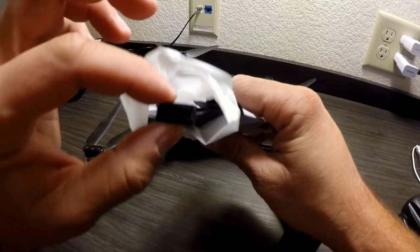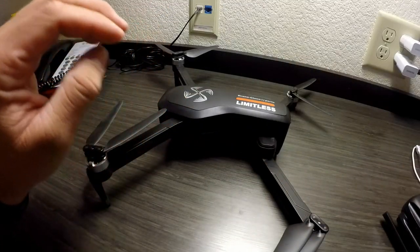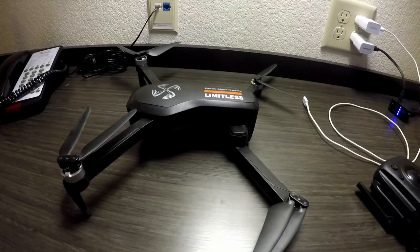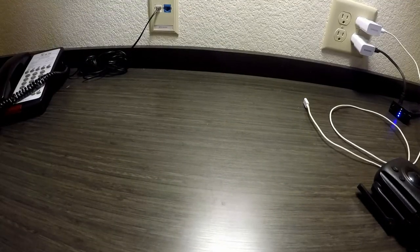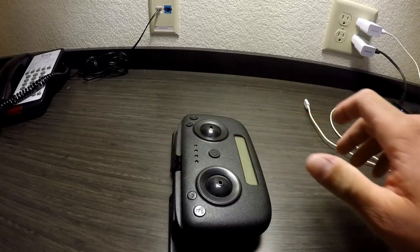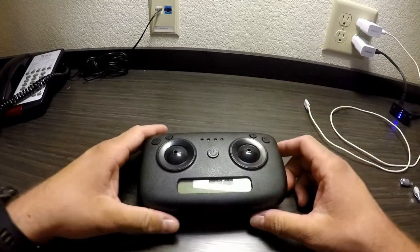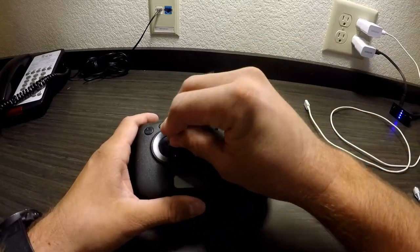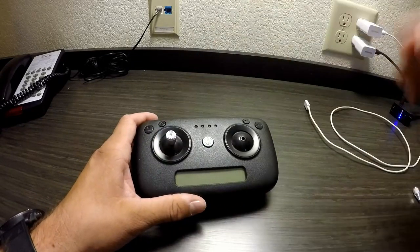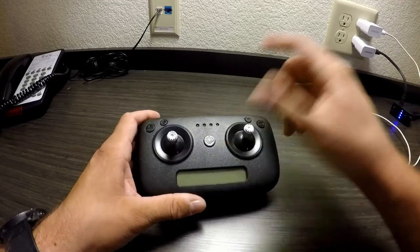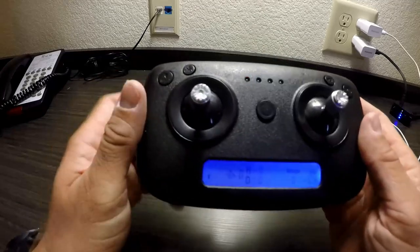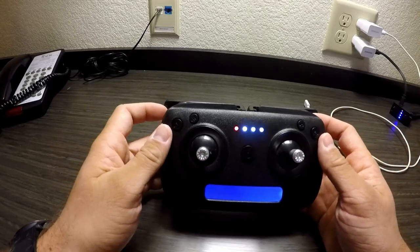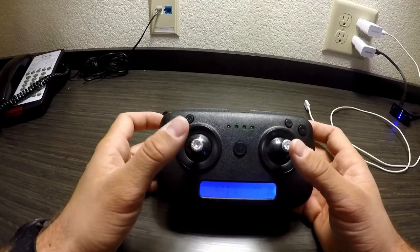Next what we're going to do is take a look at the remote that comes with the drone. As you can see it doesn't have any toggles. Now they come off for fitting in the box better, you just push them in very simple. You turn it on push of a button. Right now the drone's not turned on so there's actually no connection to the remote.